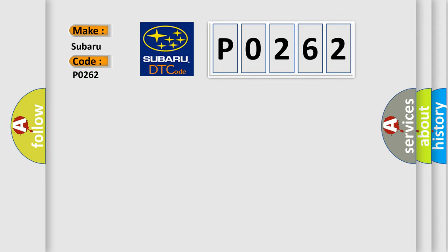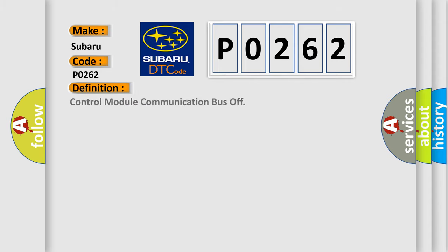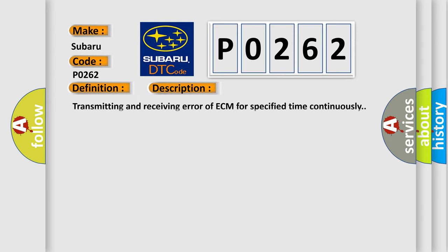The basic definition is Control Module Communication Bus Off. And now this is a short description of this DTC code: transmitting and receiving error of ECM for specified time continuously.